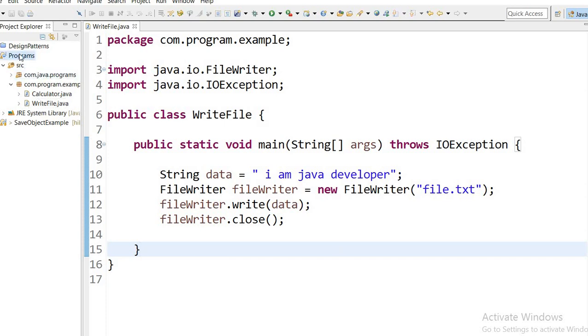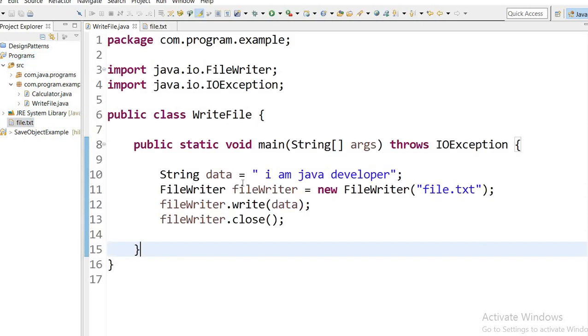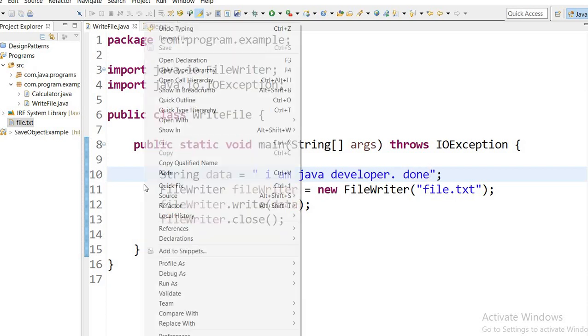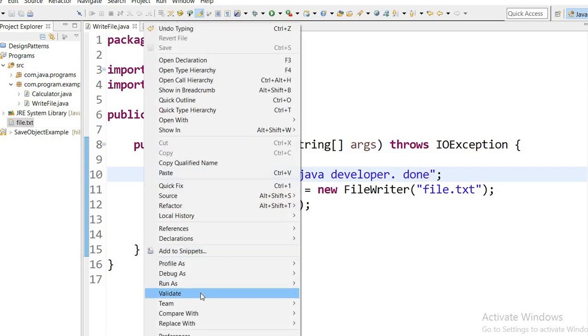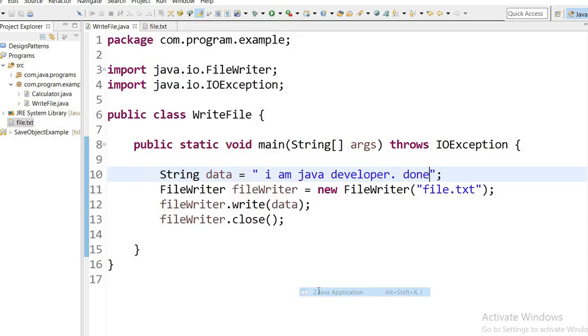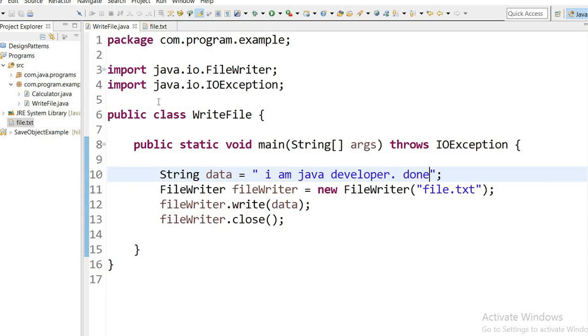Now I will refresh this. Here new file created and 'I am a Java developer' that we have defined here. Done. It will override the same application. Here we can check the data. Done. Okay, thanks.